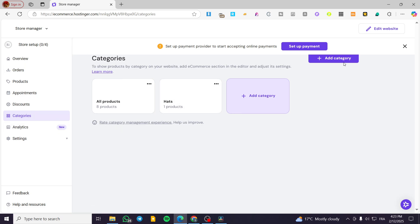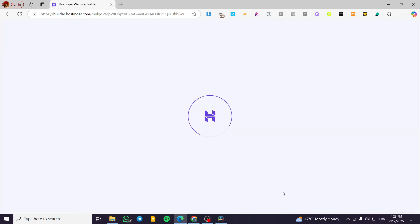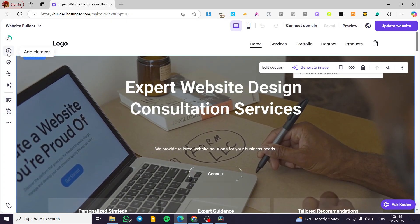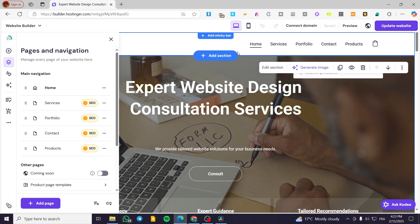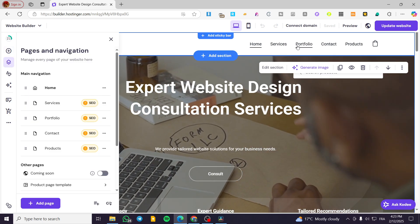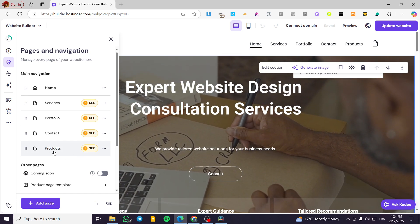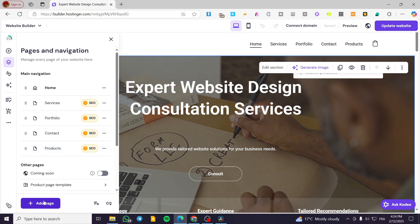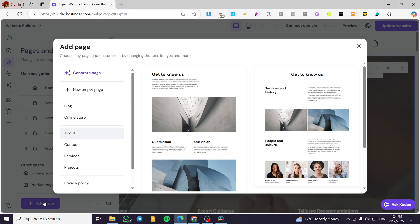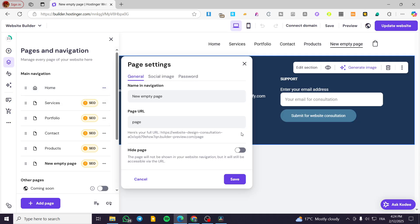Now we are going to modify the website — click on edit website. We are going to show the category set up separately from all the products. Head over to pages and navigation. We are going to add it as a submenu from here, so click add a new page, preferably a new empty page, and name it hats.